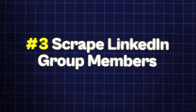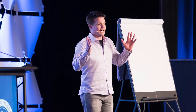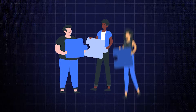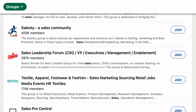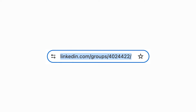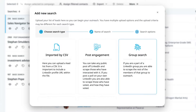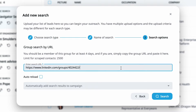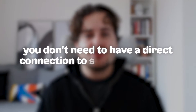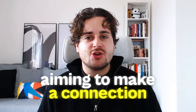Method 3: Scrape LinkedIn Group Members. Imagine you have a congregation — as Russell Brunson calls it — a group of people all interested in the same topics, gathered in one place. Here's how you can leverage this: First, identify the LinkedIn group that aligns with your target. Second, capture the group's URL and head over to Xpandy to select the Group Search option. Third, name your search and enter the group URL. Fourth, export the gathered data at your convenience. The best part is you don't need a direct connection to send a message. If you're aiming to make a connection, here's a succinct template you can use.